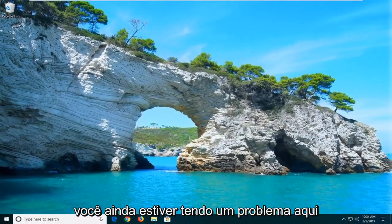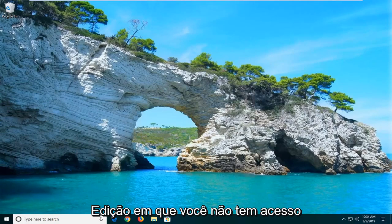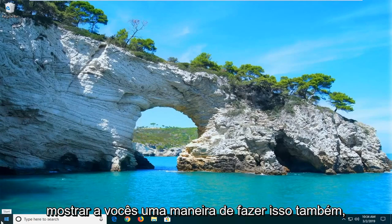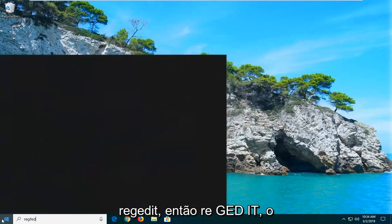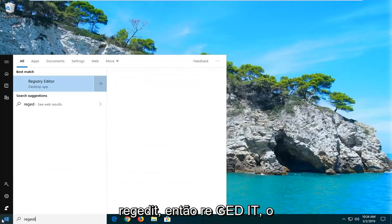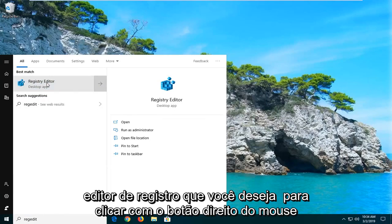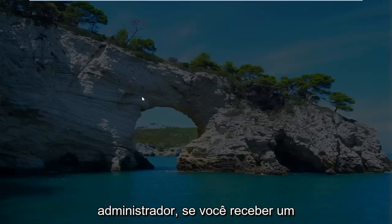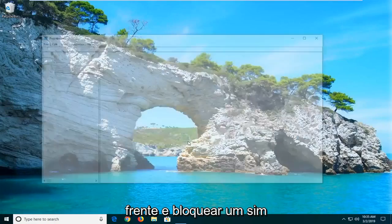If you are still experiencing an issue and you're running Windows 10 Home Edition in which you do not have access to the Local Security Policy, I'm going to show you guys a way to do that as well. Open up the Start menu, type in 'regedit' — R-E-G-E-D-I-T. Best match should come back with Registry Editor. You want to right-click on that and then left-click on Run as Administrator. If you receive a User Account Control prompt, go ahead and left-click Yes.